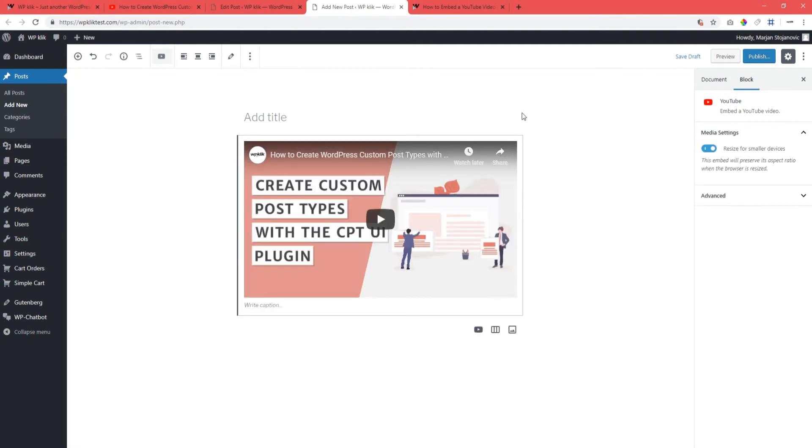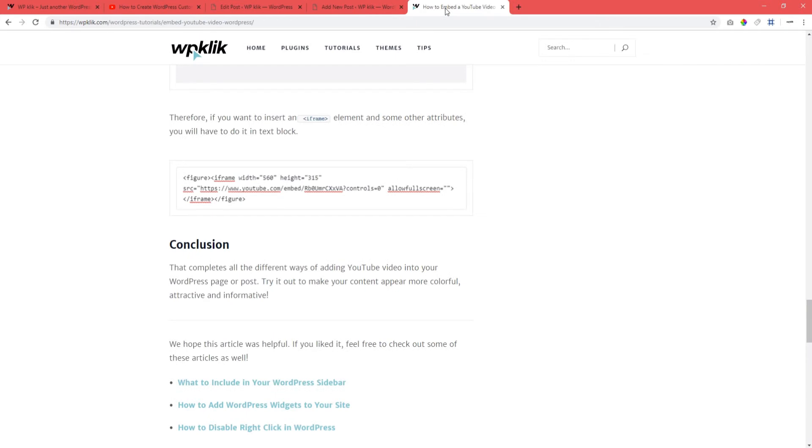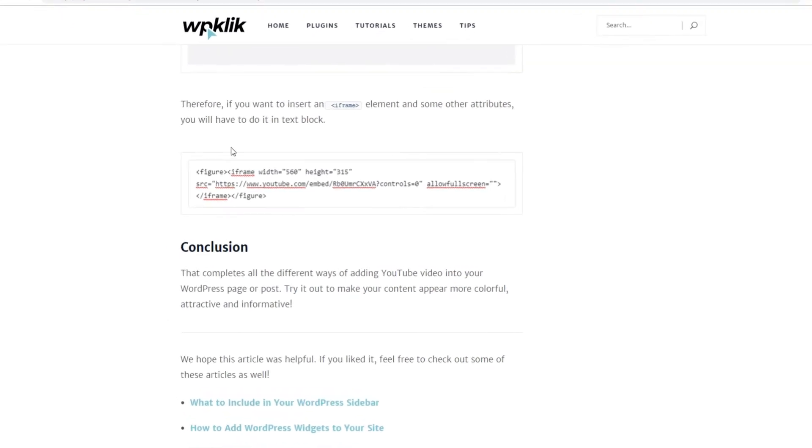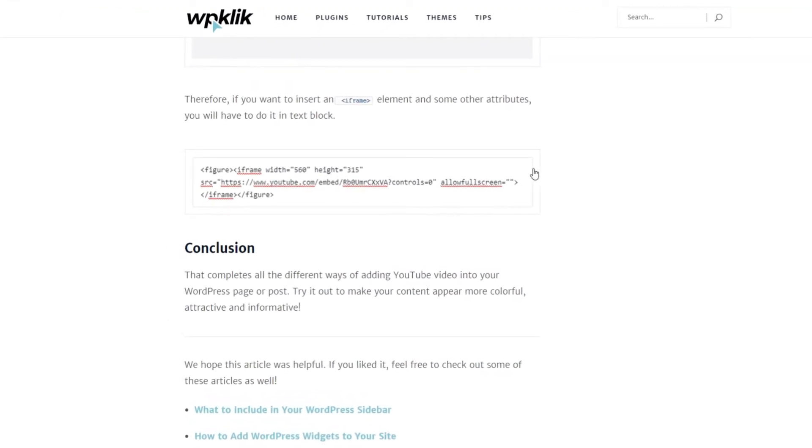However, if you want to insert an iframe element and some other attributes, you will have to do it in the text block. And that's about all you need to know about adding YouTube videos to your WordPress pages or posts.